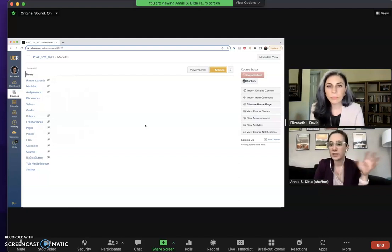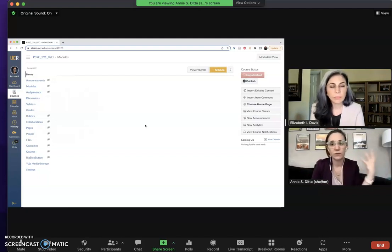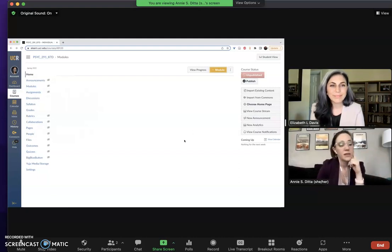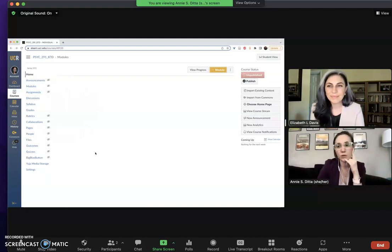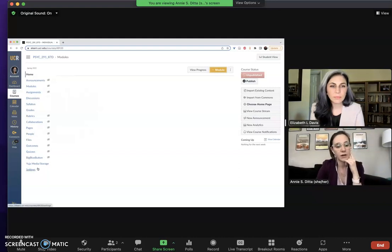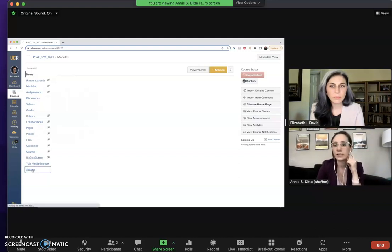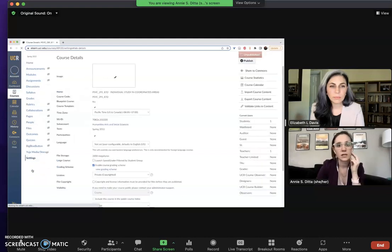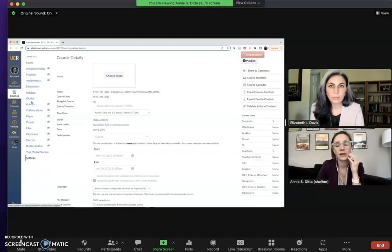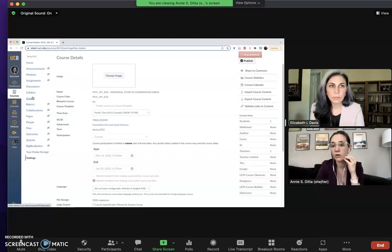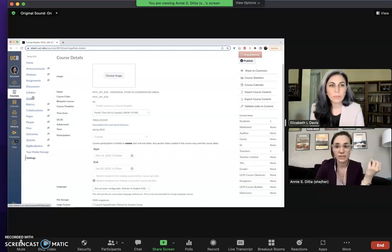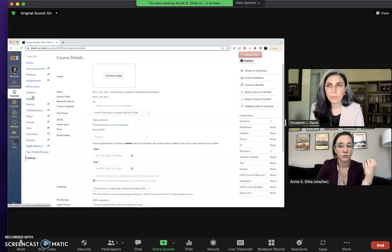So that's step one is kind of getting rid of things you don't want that were already here. It's totally okay to do that. Then the other thing you might want to do is going into your settings down here on the lower left-hand part of the screen. Go into settings so that you can adjust what students see on this left-hand navigation bar. There are a lot of different options and maybe you don't want your students to see all of those things.